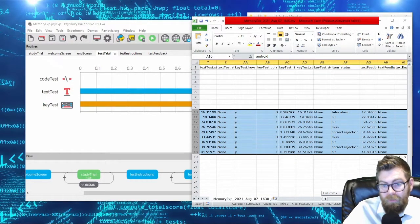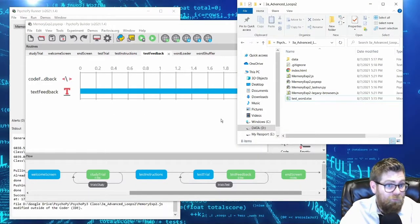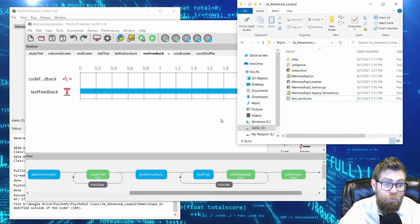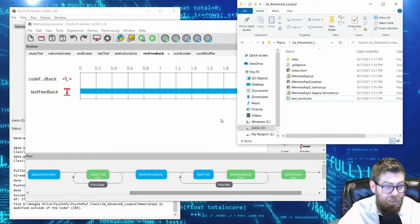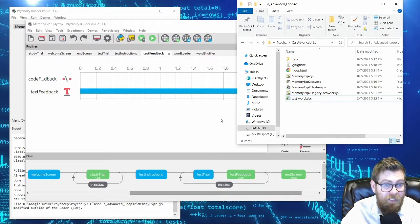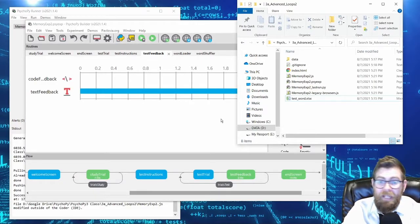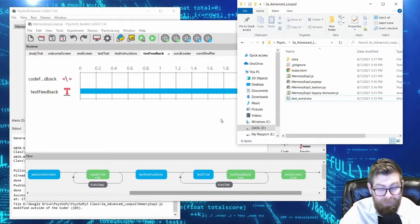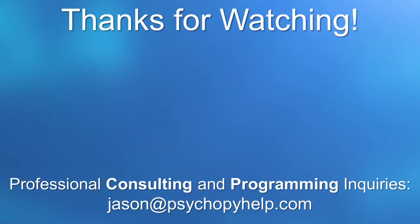That wraps up today's video. In upcoming videos, we'll look at more advanced loop features including loading stimuli from a larger pool and shuffling stimuli across subjects — so each subject gets a different set of study and test items. We'll also look at practice loops and how to look up responses from earlier loops in later loops. If you haven't subscribed, please do so. I also offer PsychoPy consulting and programming services — details are in the description below.